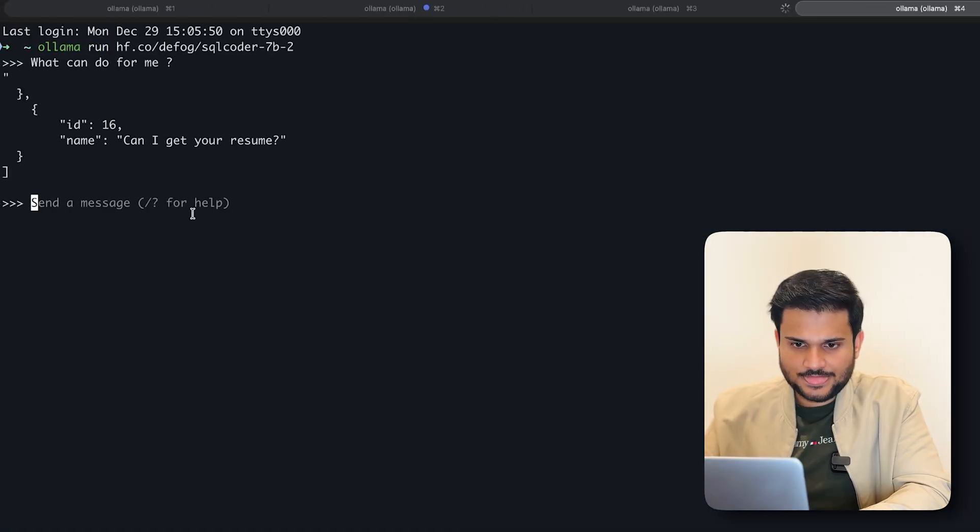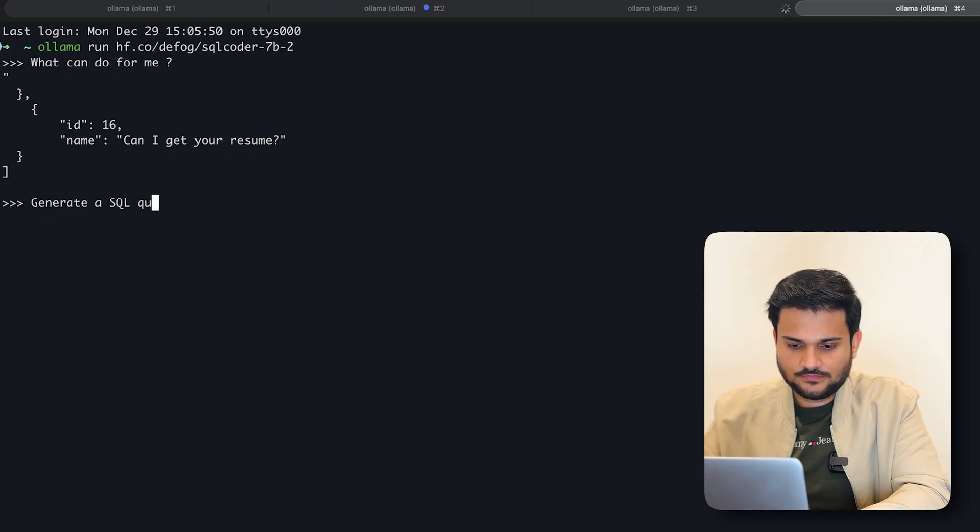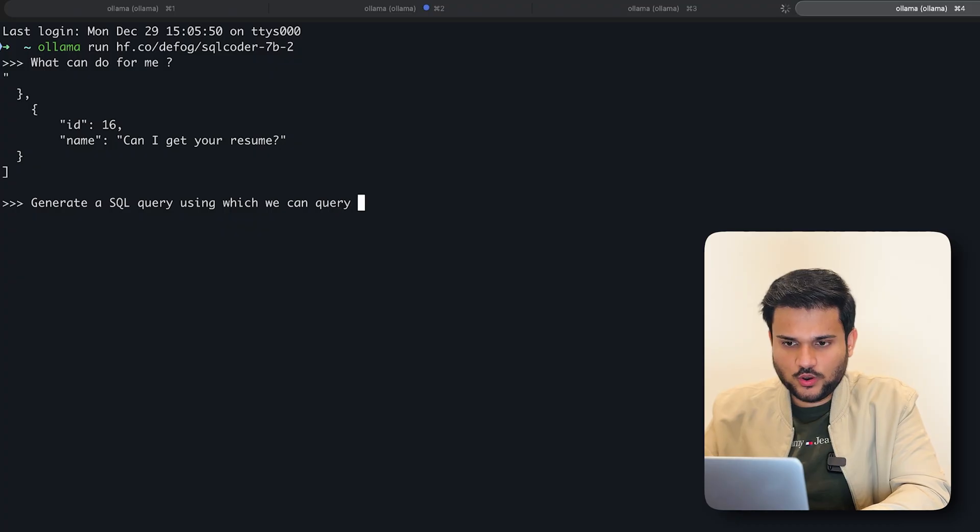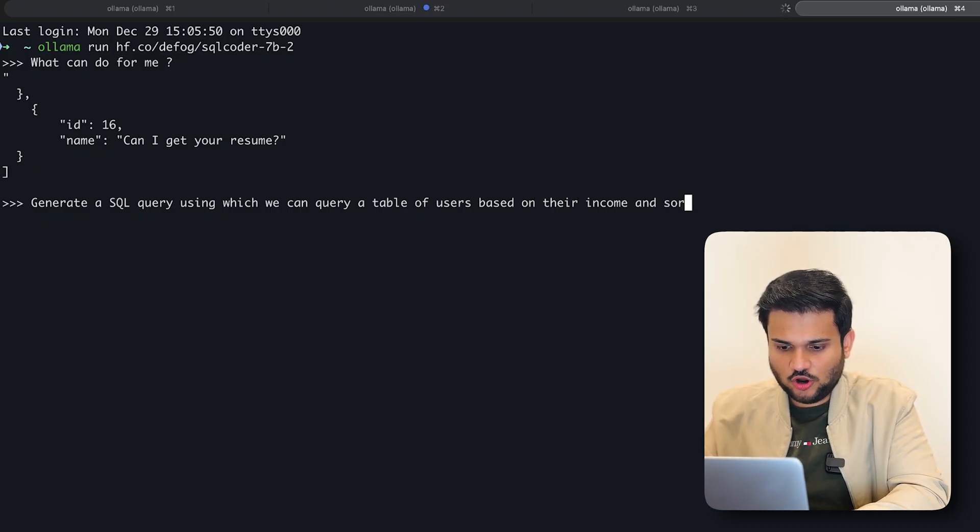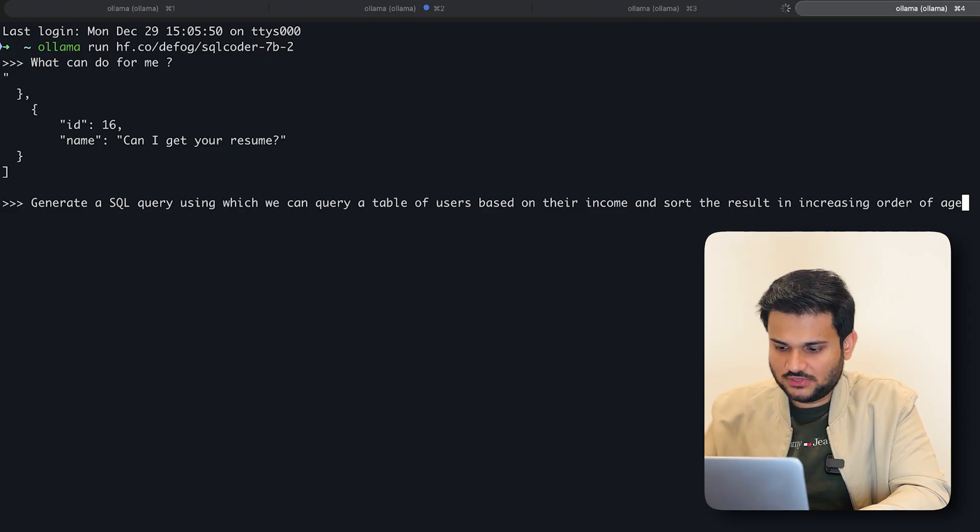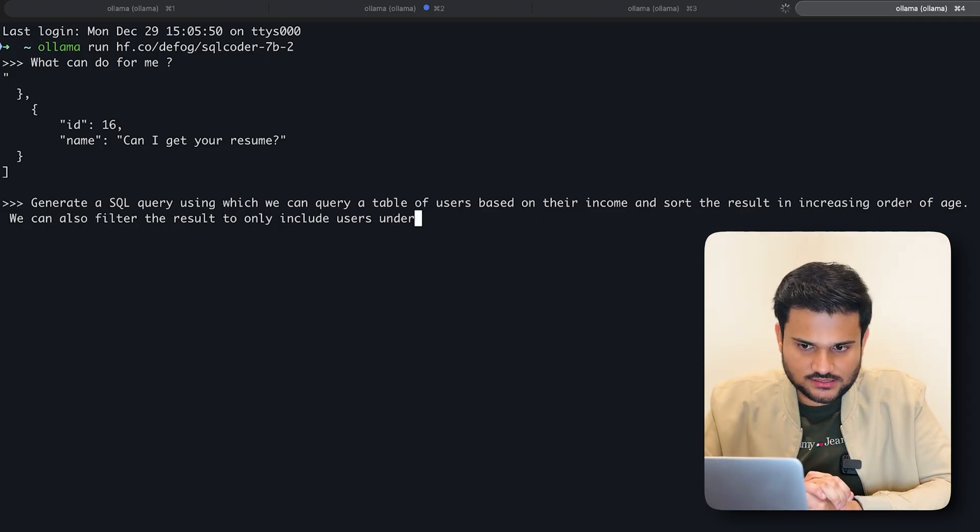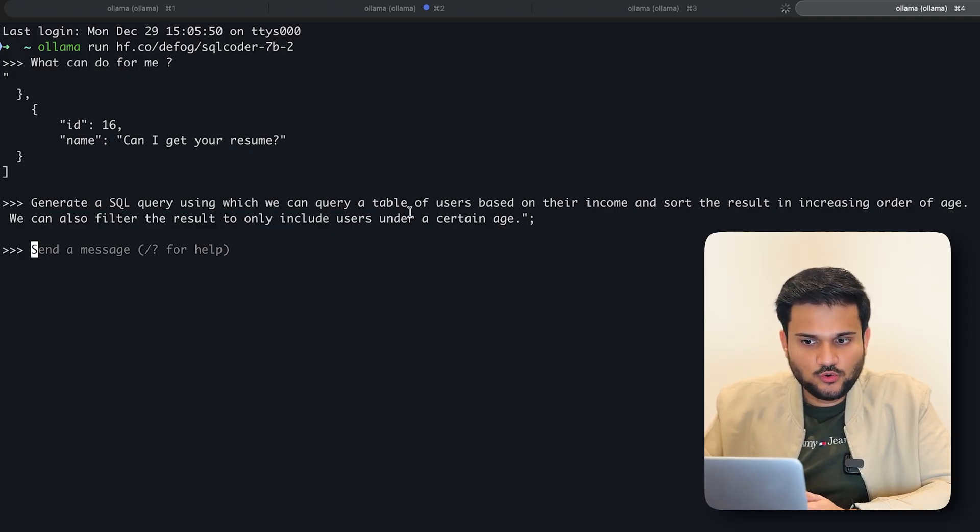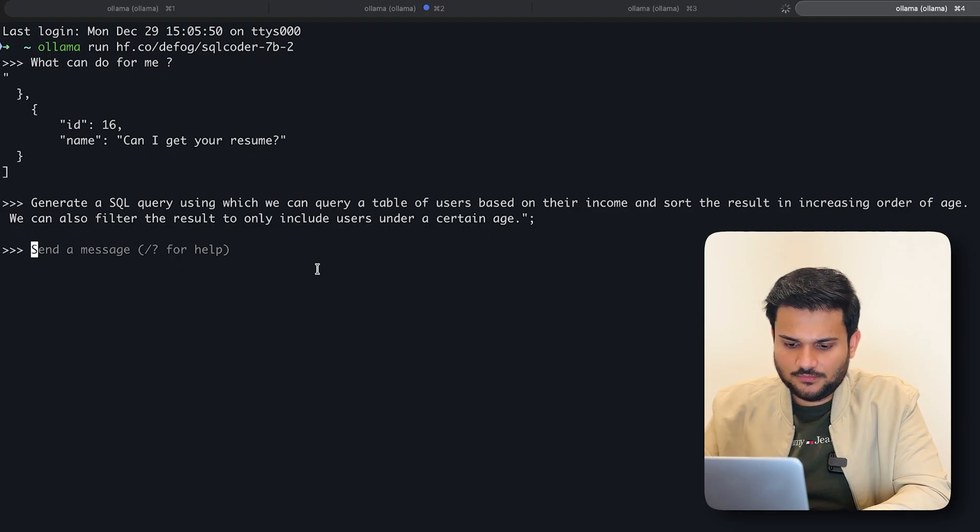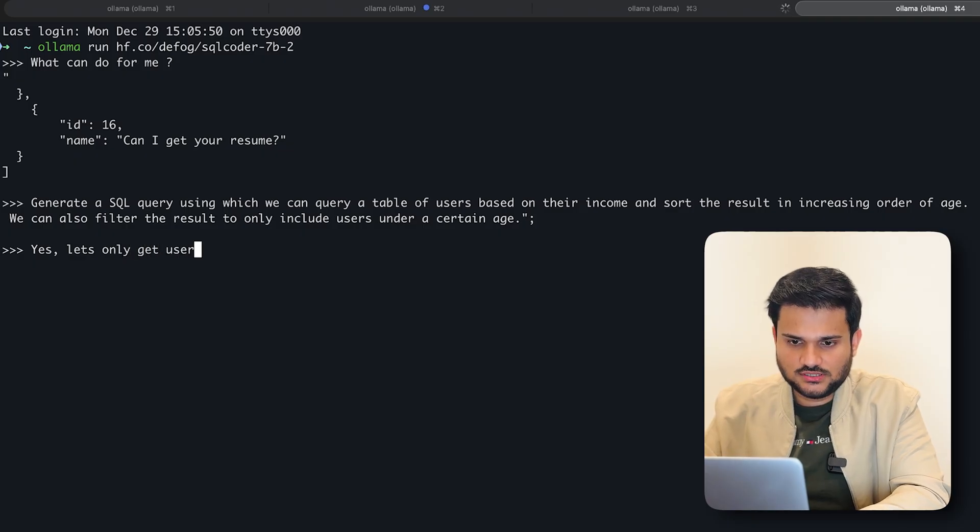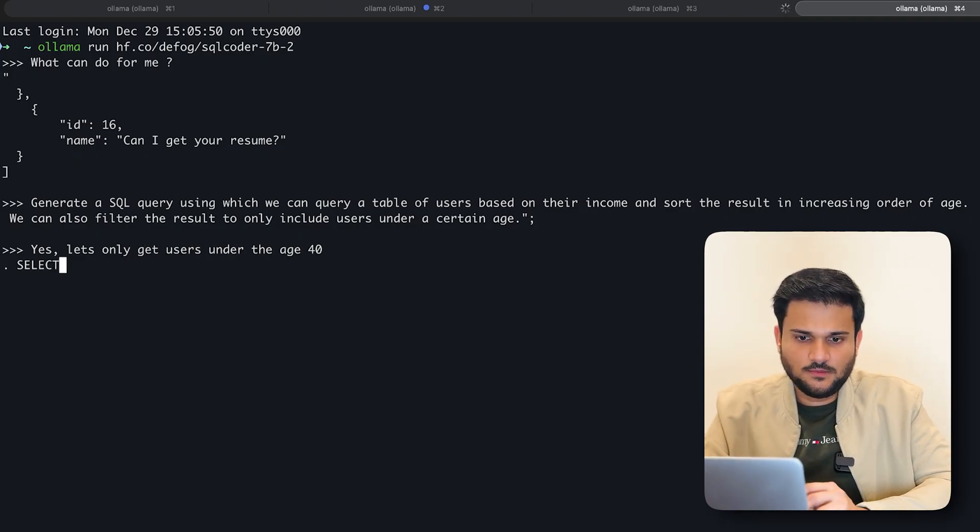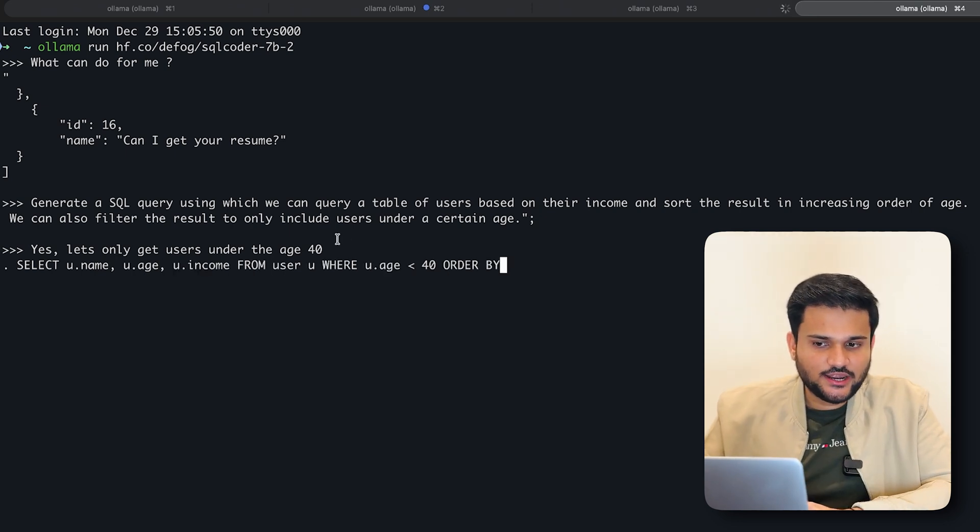Okay. So let's say generate a SQL query using which we can query a table of users based on their income and sort the result in increasing order of, let's say age. Let's say something like this. Okay. Let's see what it does. So it's asking me a question. We can also filter the result to only include user under a certain age. Let's say we can give it that, yeah, let's only get users under the age 40. Okay. And that's it. You can see it's generating an SQL query. Select u.name, u.age, u.income from users, where u.age is less than 40 order by u.age in ascending order, right?